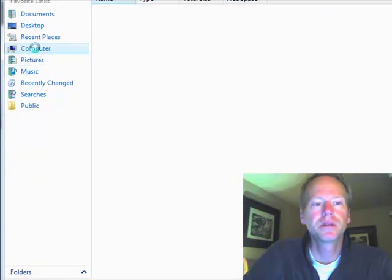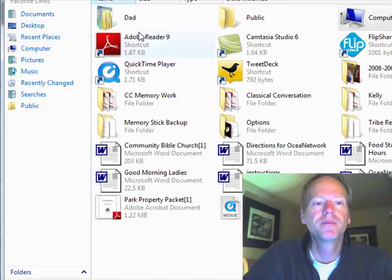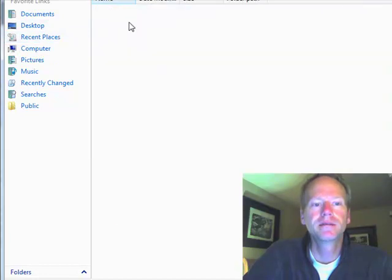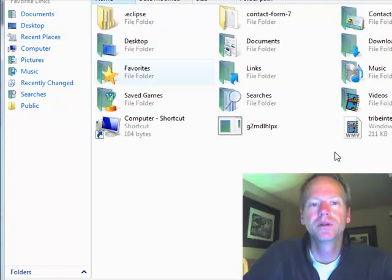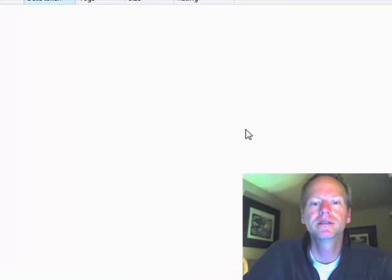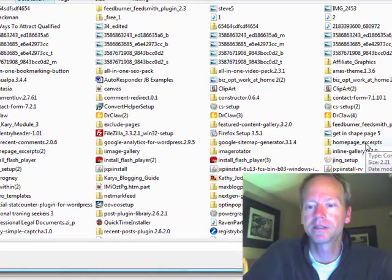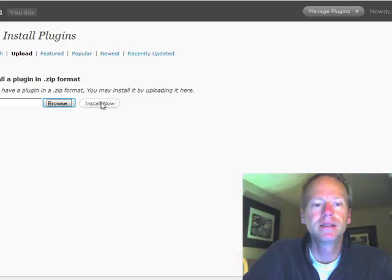A lot of times for me it's in my downloads. So I go to my computer, desktop. I have a folder with downloads, and so a lot of my plugins are in here. They're in zip files, like Homepage Excerpts. So I would just click that, click Open, and then Install Now.